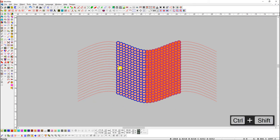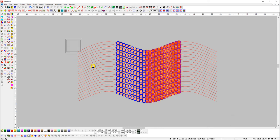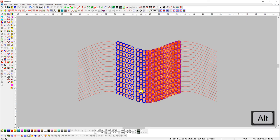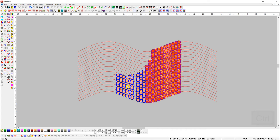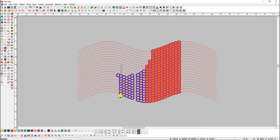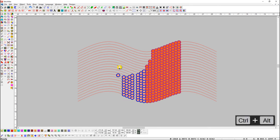Press Ctrl and Shift key and drag the mouse for a rectangle with two lines. Press Alt key and drag the mouse for a circle. For a straight line, drag the mouse with the Ctrl key. For an ellipse, drag the mouse with Ctrl and Alt key.